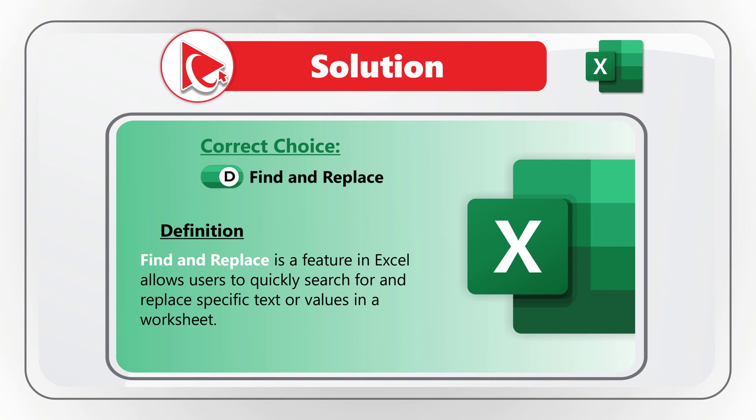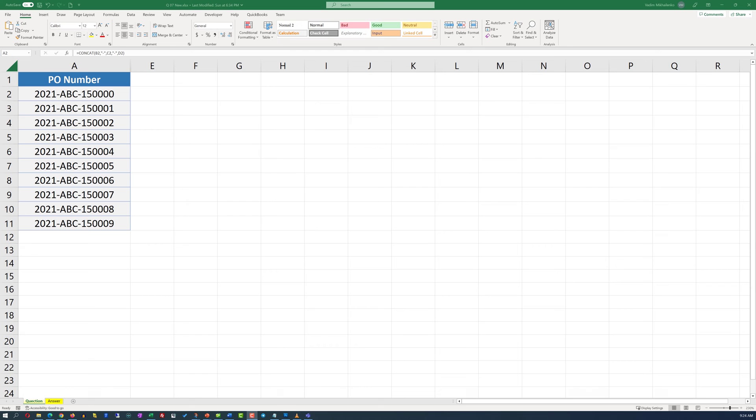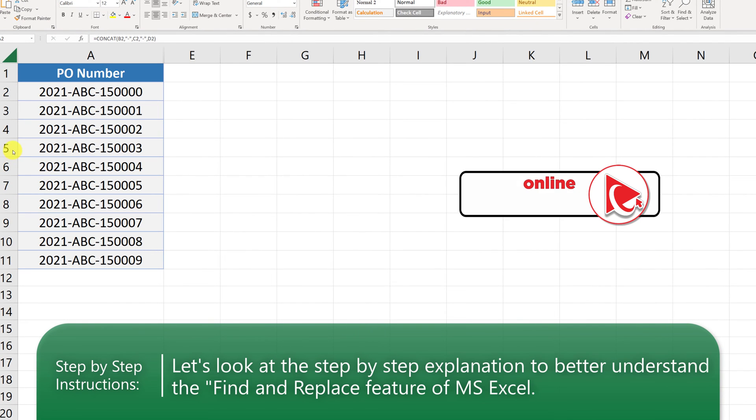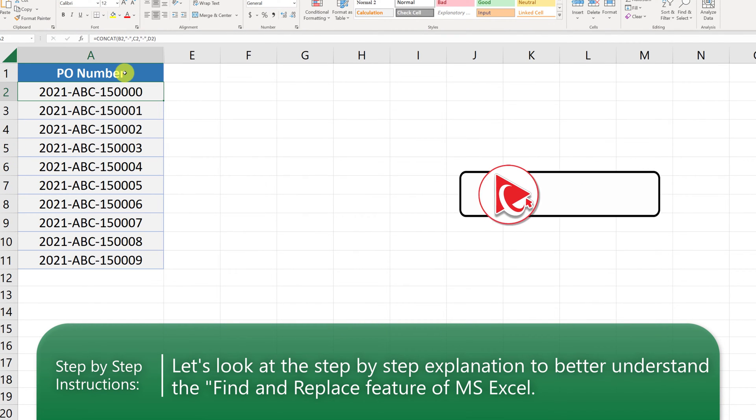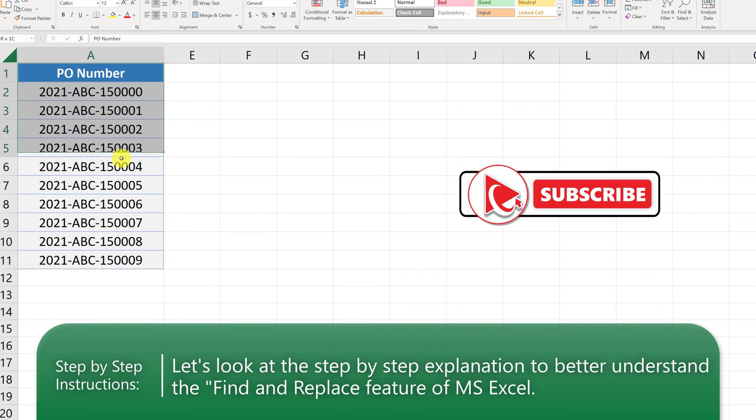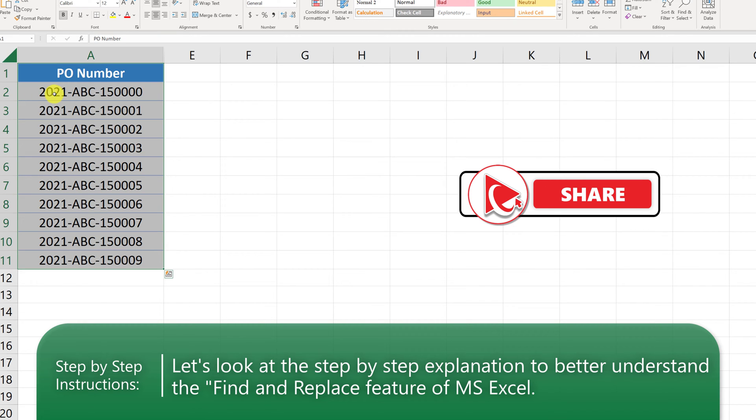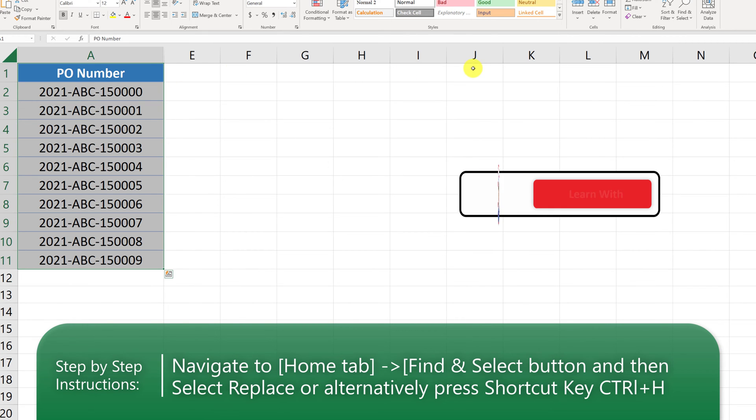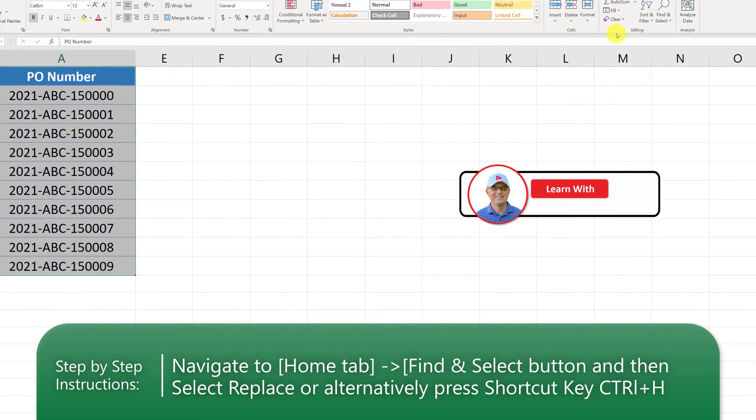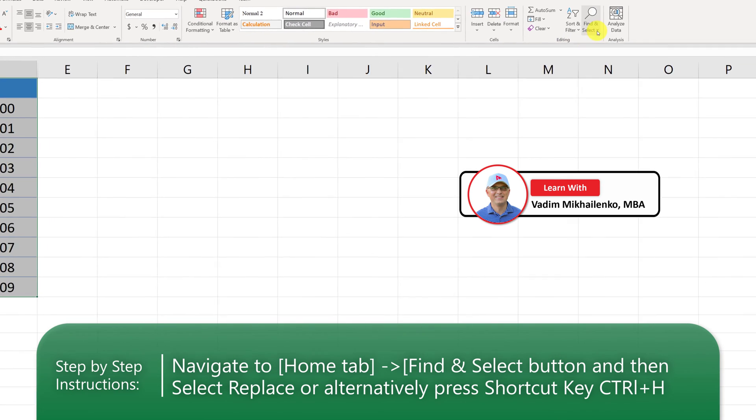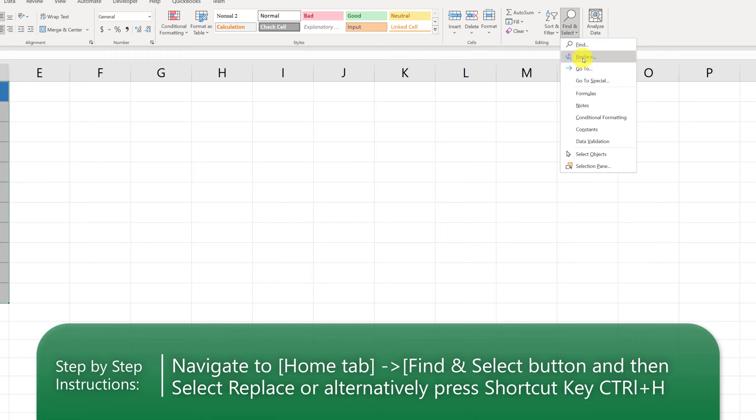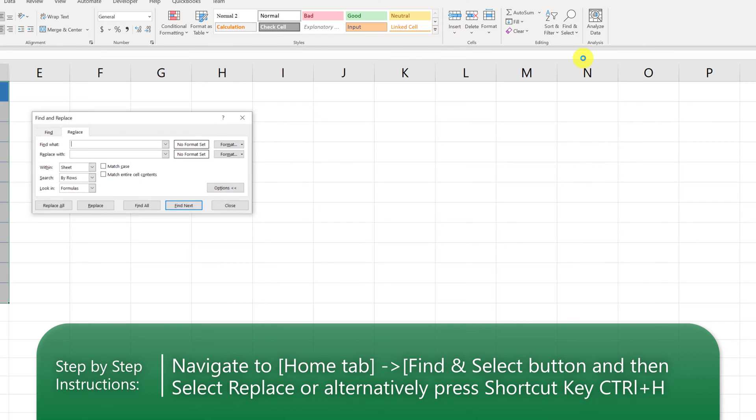Let's jump to Microsoft Excel so I can show you an example. Here in Excel, I try to emulate the scenario from the question. In column A, you see purchase order numbers. To replace 2021 as a leading year, you need to navigate on the Home tab into the Find and Select area and click Replace.